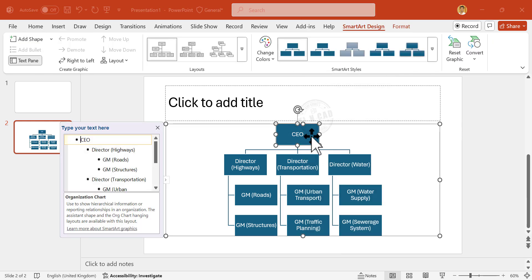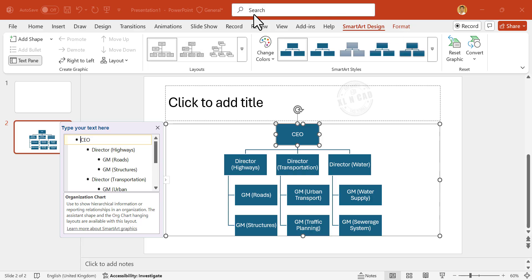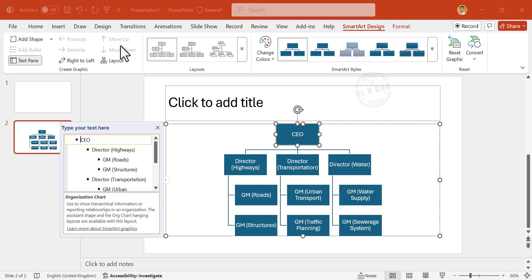CEO is at the top position. Three directors reporting to CEO. Two general managers each reporting to directors. And in the PowerPoint ribbon, we have a new tab called SmartArt Design. Using the different options on this tab, we can modify this chart.